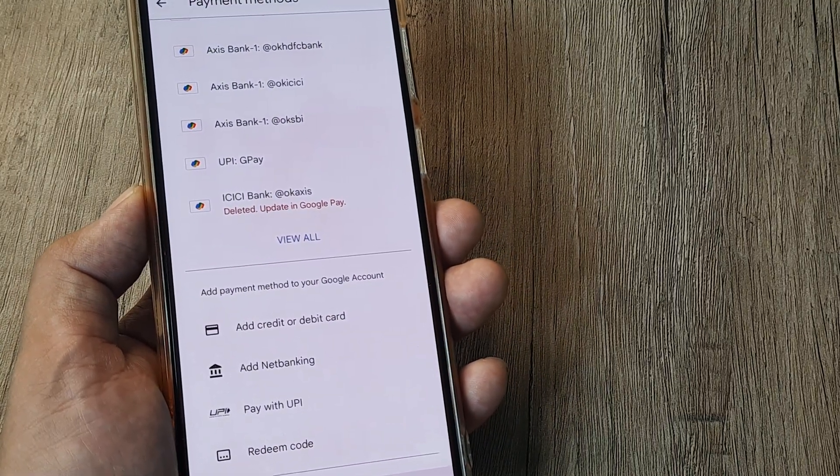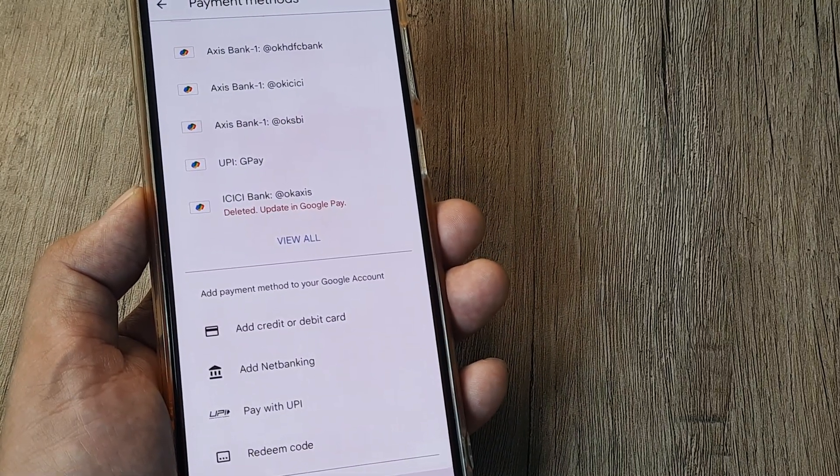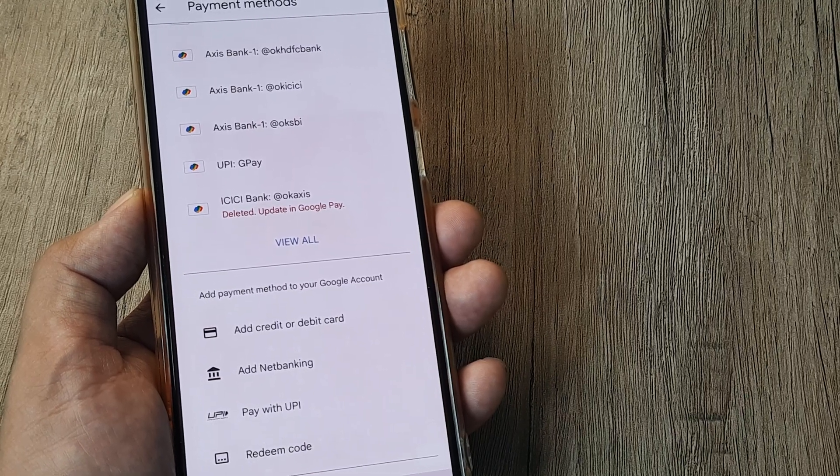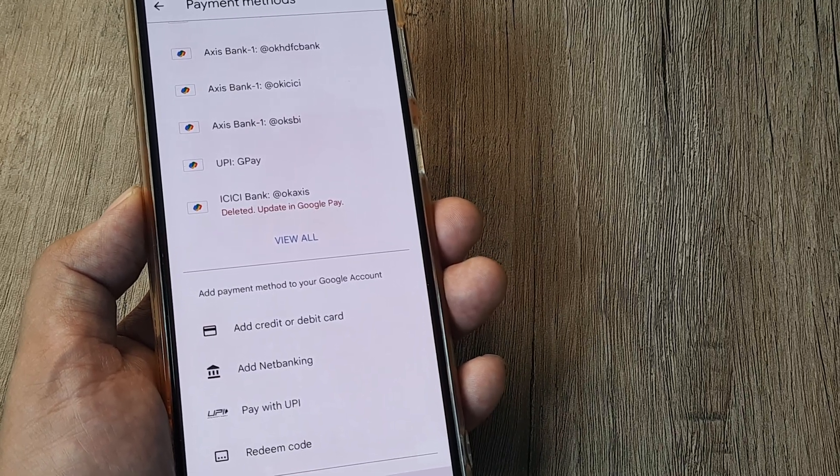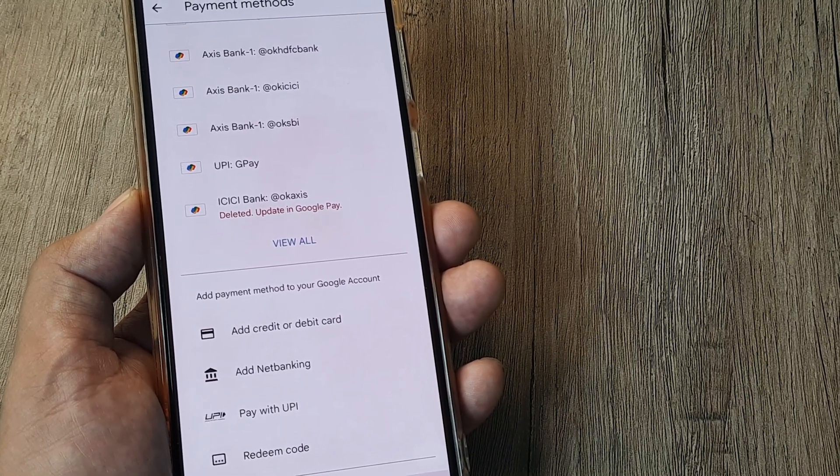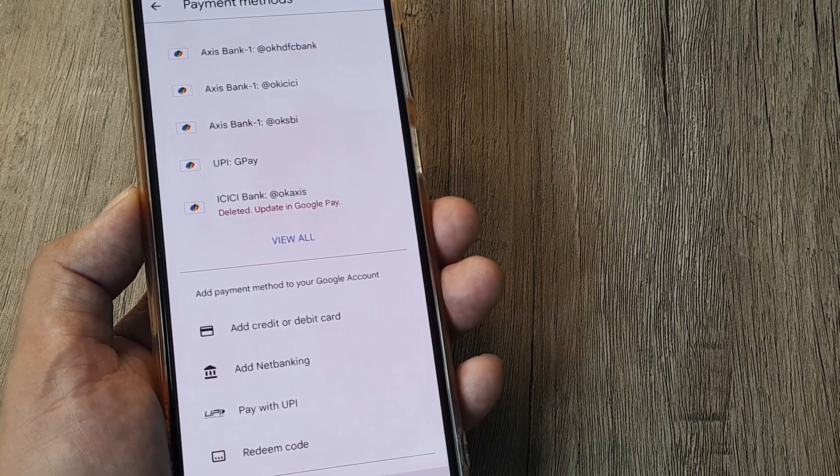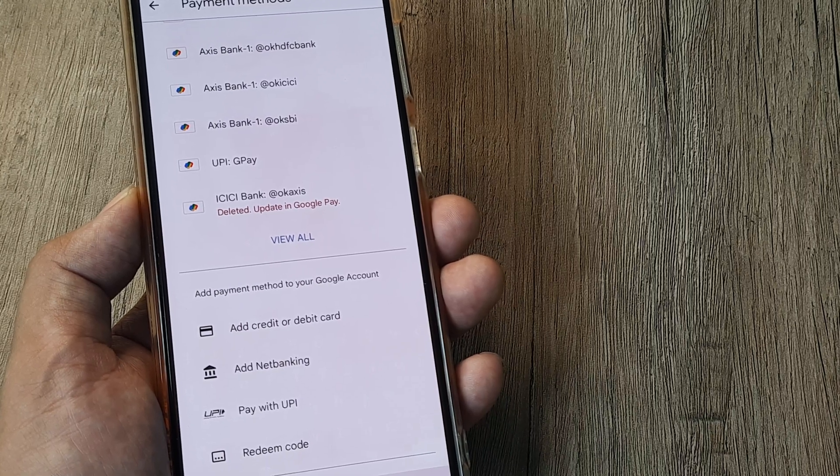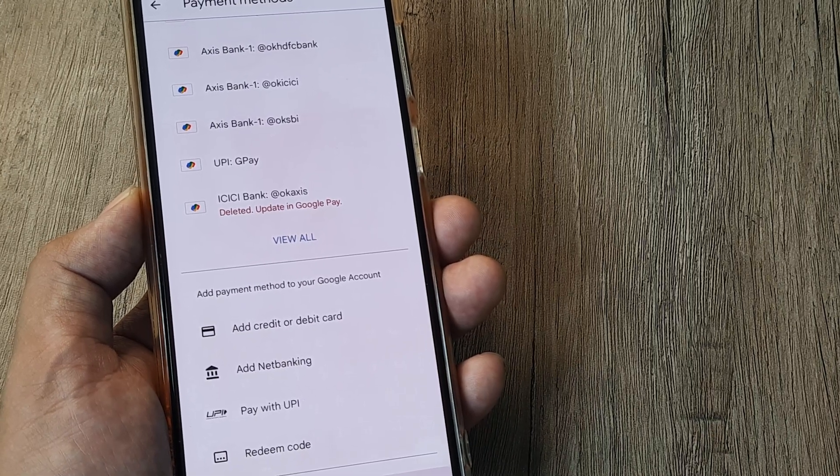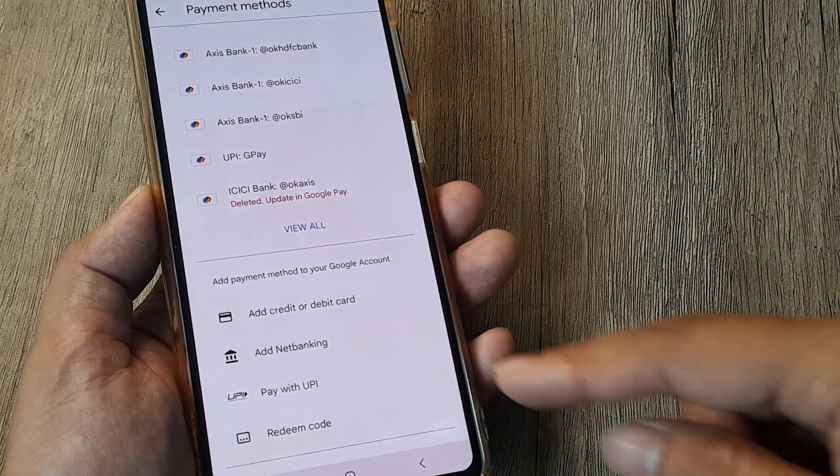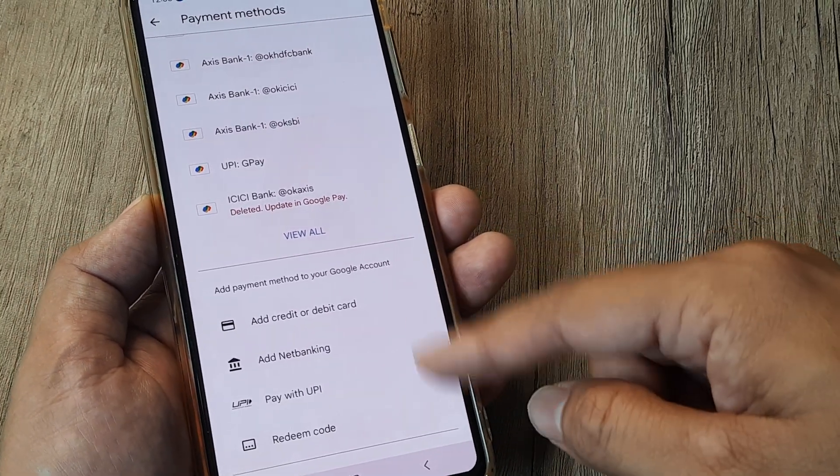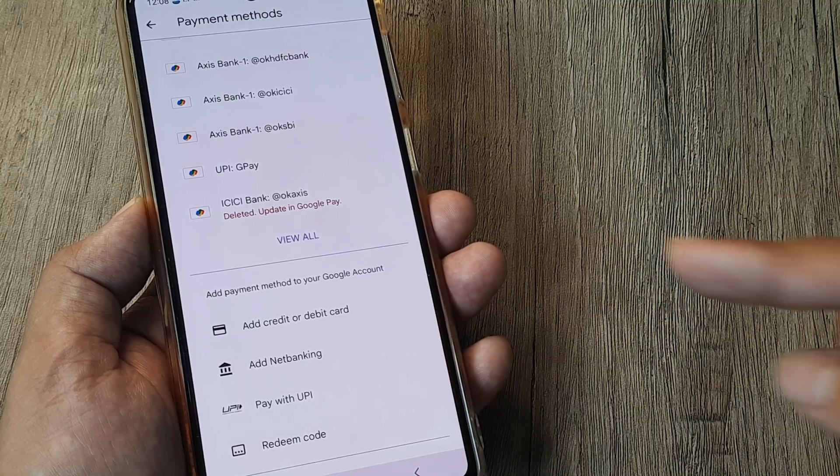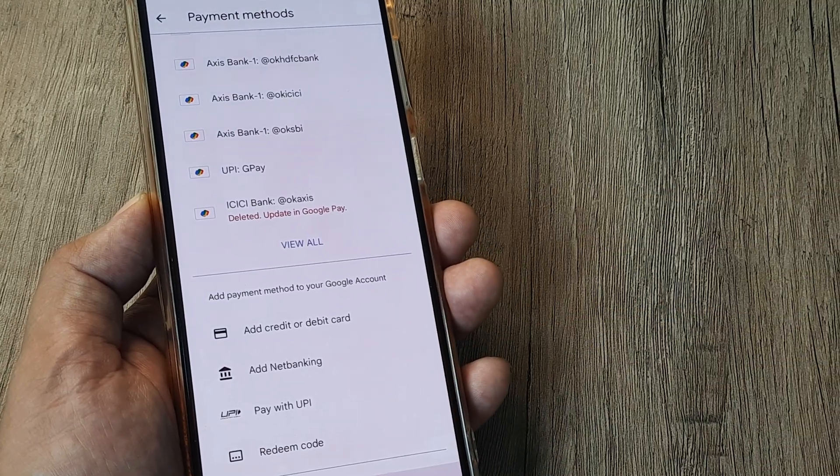When you go to those applications, maybe it's like the Google One subscription or a Netflix subscription, and when you try to use payment methods, you'll see the payment methods that you've added to your Google account will start reflecting there as well.